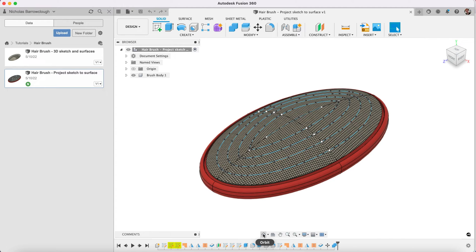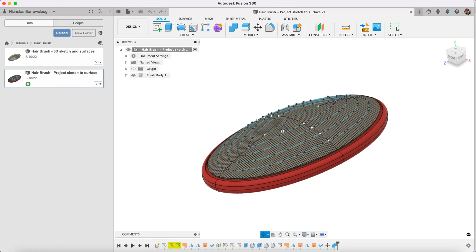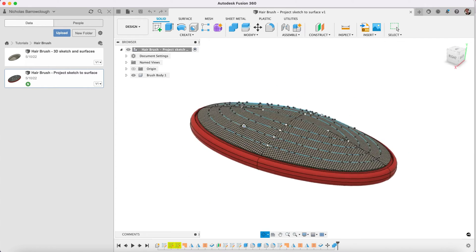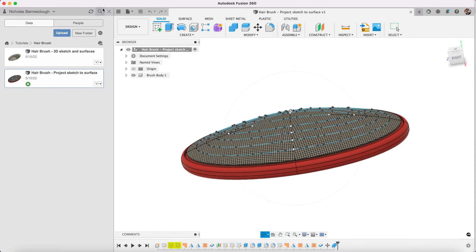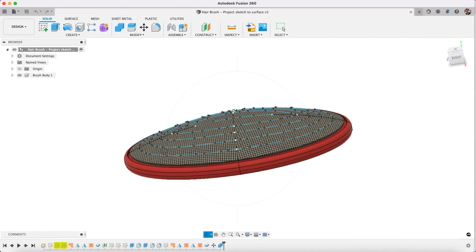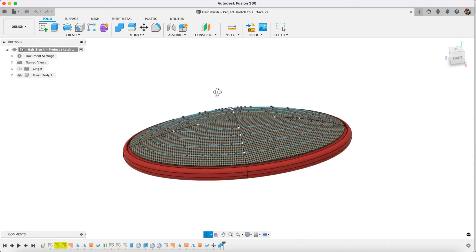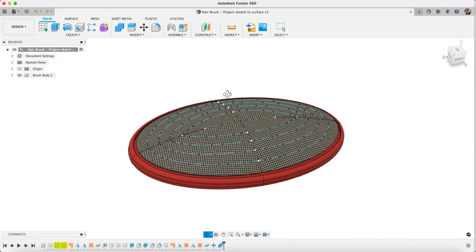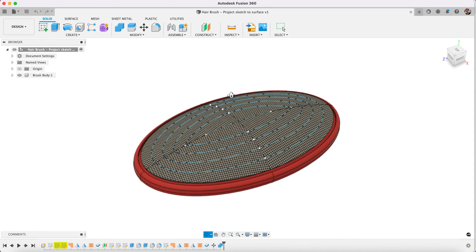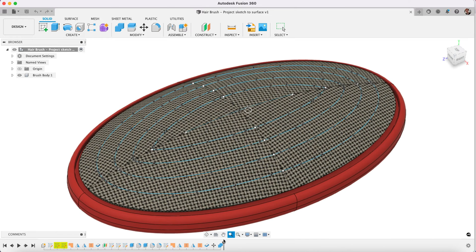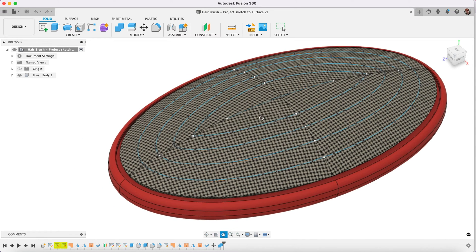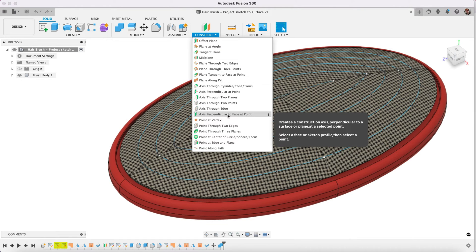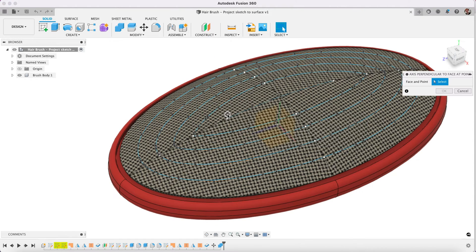First thing that we're going to need to do is either create the object or create the axis. I'm going to create the axis first. So this is our project we've been working on so far, creating a hairbrush. We've made the body, we did 3D sketches, we did surfaces, and we did projecting sketches to a surface. Now what we're going to do is create some axis perpendicular to a face at a specific point.